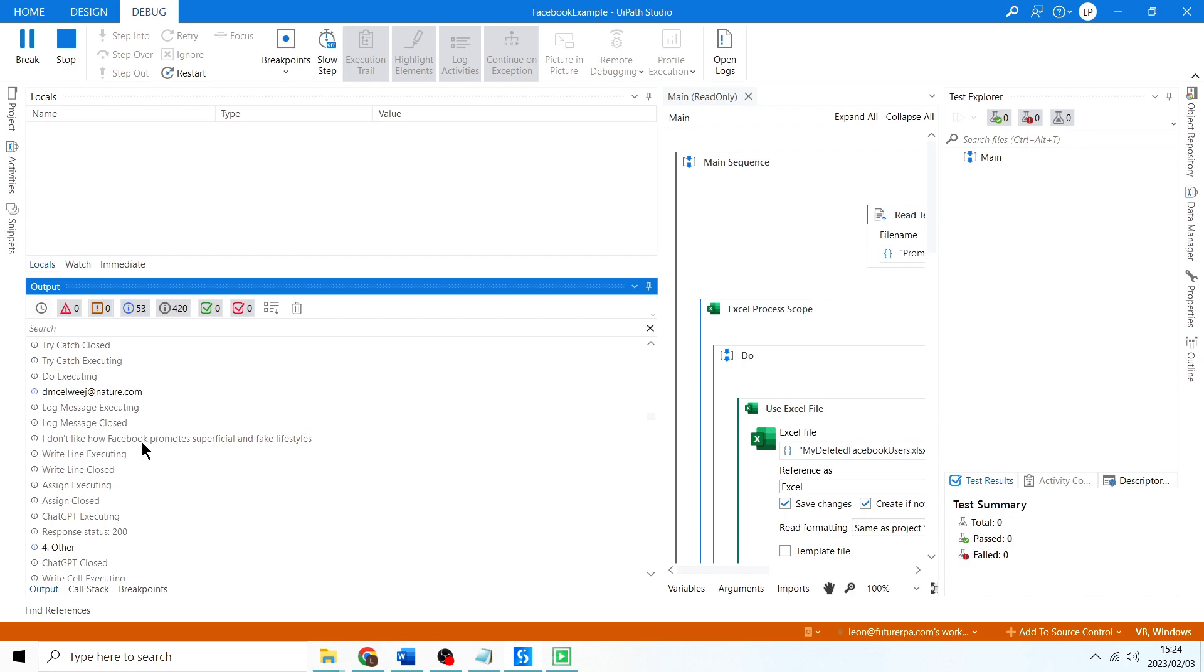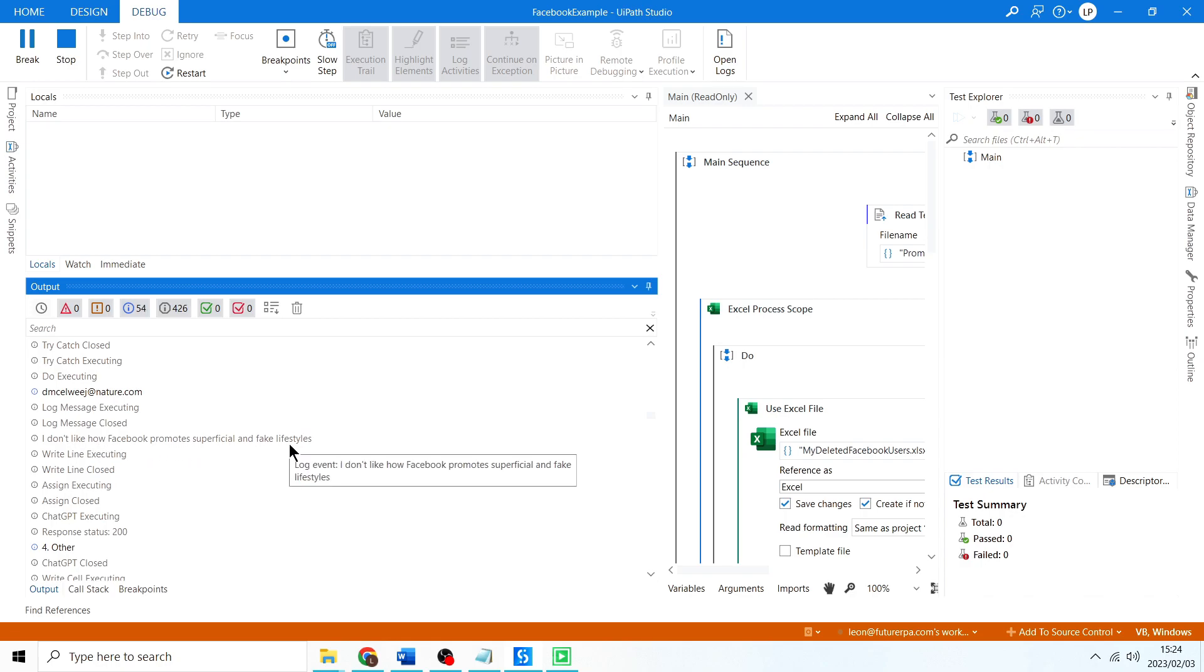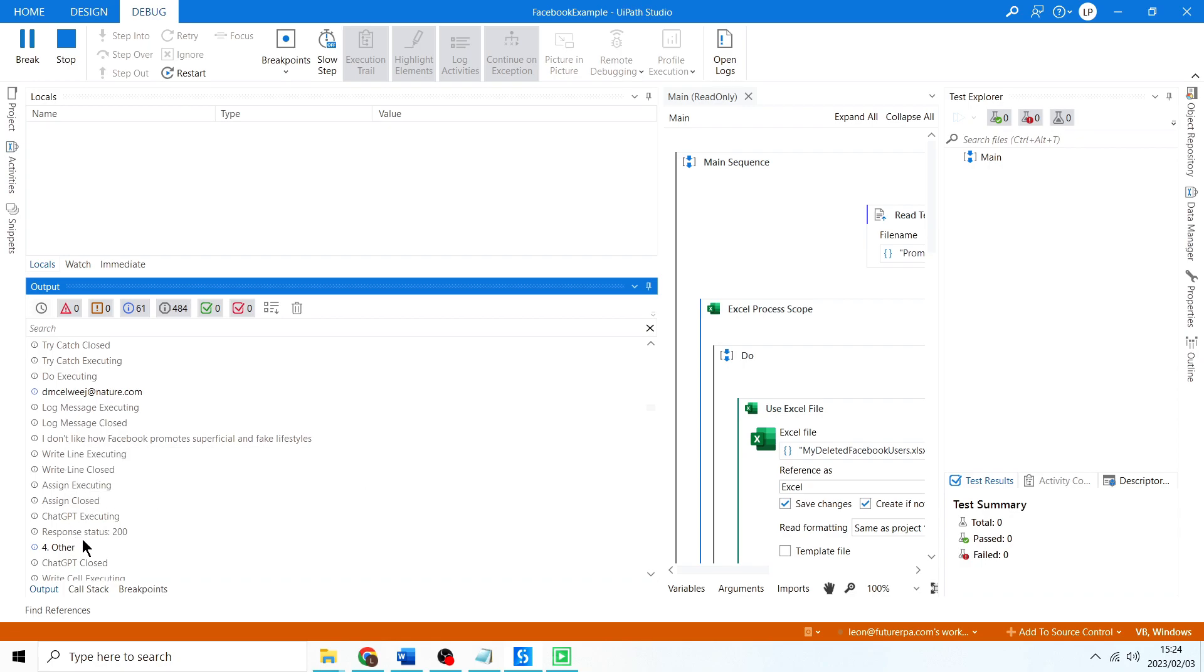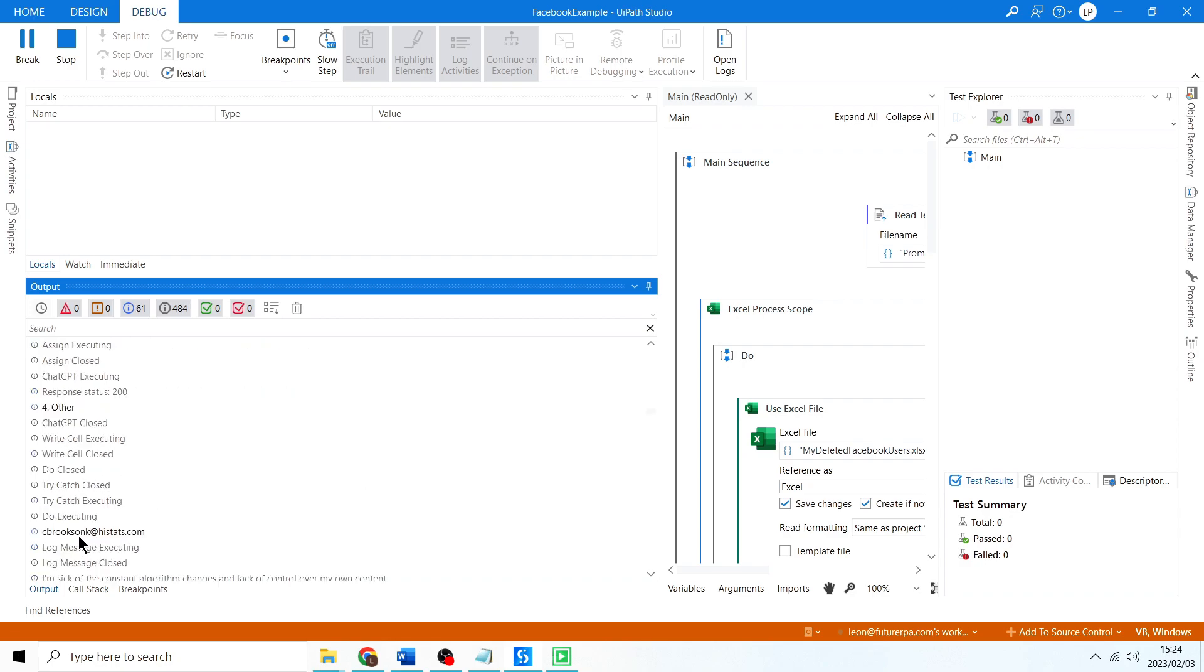I don't like how Facebook promotes superficial and fake lifestyles - other. Okay, I guess that could be other, could also be issues with the platform. You could just adjust the prompt for a specific thing. Like maybe if it's something specifically about what Facebook is showing you, that could be an option because it seems to come up quite often and then it'll increase the accuracy.